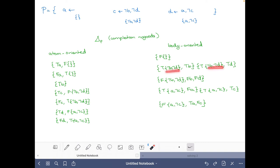For body {not B, not D}: it cannot be the case that the body is true but B is also true, and it cannot be the case that the body is true but D is also true. The no-good where the body is false says it cannot be the case that the body is false while B is false and D is false. For body {A, not C}: it cannot be the case that the body is true and A is false, and similarly it cannot be true while C is true. Then it cannot be the case that the body is false but A is true and C is false.